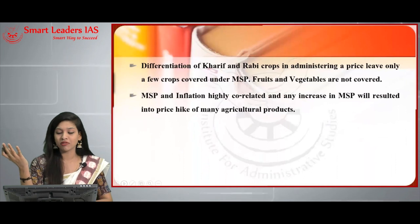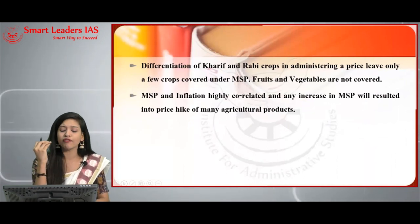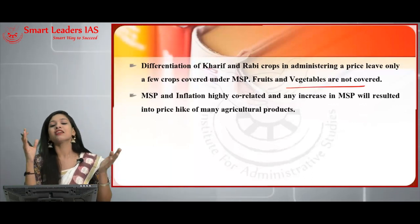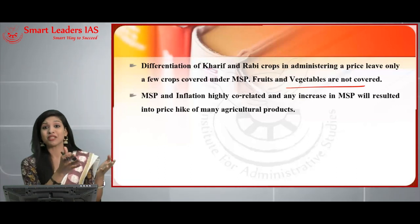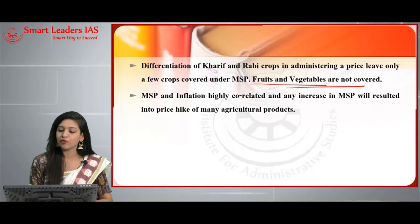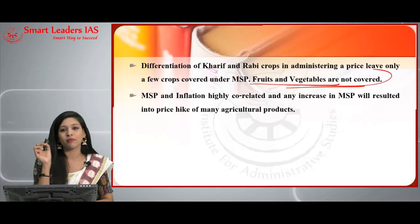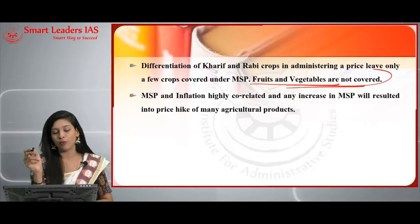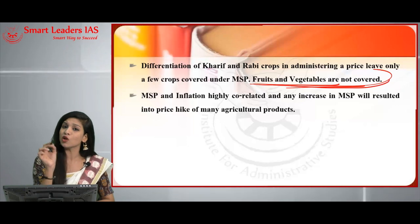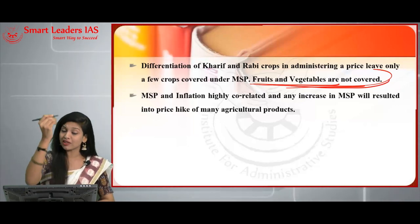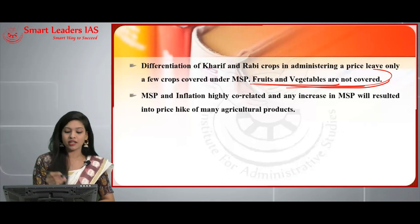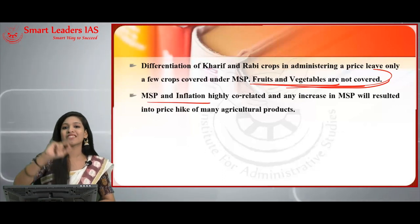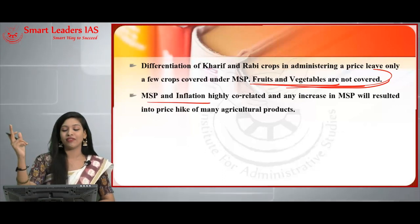Fruits and vegetables are not covered under MSP at all. Agriculture doesn't deal only with Kharif or Rabi crops — there are other crops too, and farmers dealing in those are at a loss and receive no benefit. They should also be covered. The next point is the relationship between MSP and inflation — they are highly correlated, meaning a rise in MSP results in a price hike of many agricultural products, contributing to inflation.